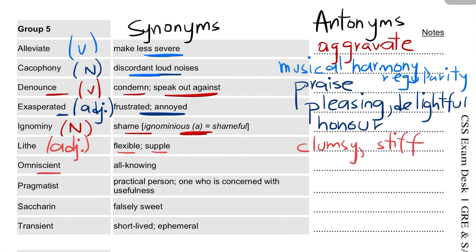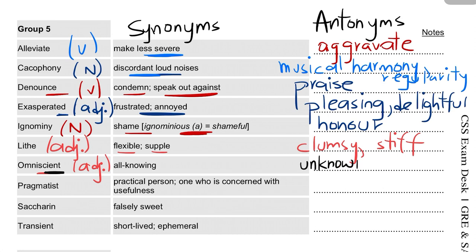'Omniscient' is an adjective. If you recall, it was a similar word we discussed last time. It means all-knowing. Its antonym would be 'unknowing' or 'stupid' — the latter being informal language. If you remember both words, you will be able to identify them in MCQs.